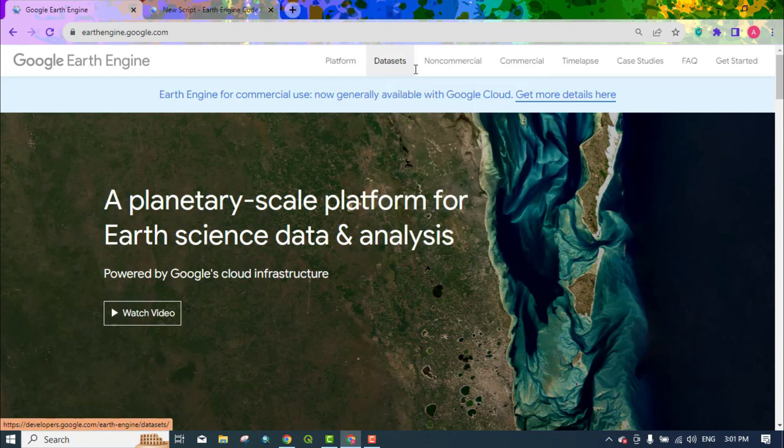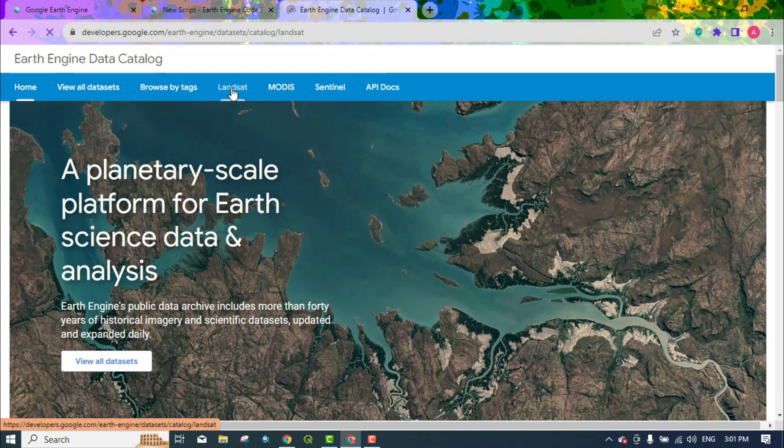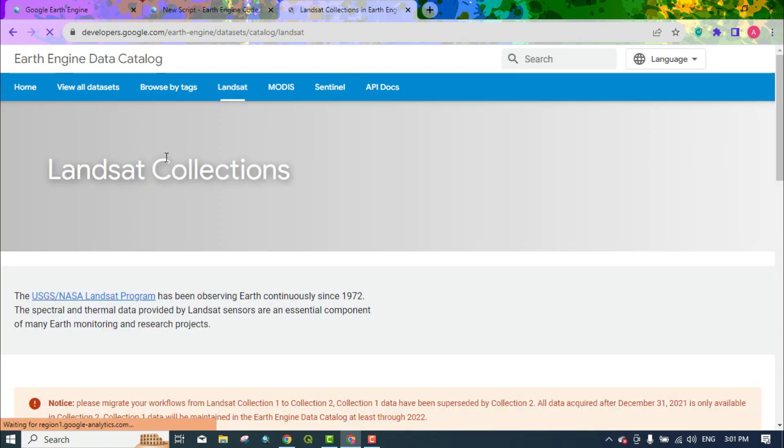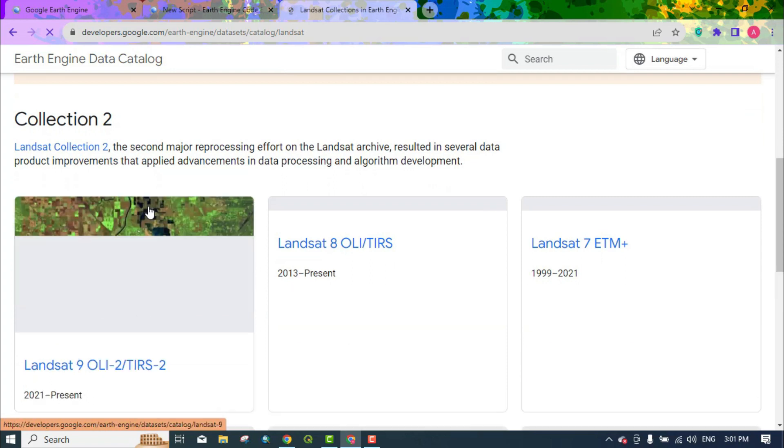You can also enter the Datasets section and select the Landsat section. Since we are going to download Landsat images in this video, click on Landsat 9.